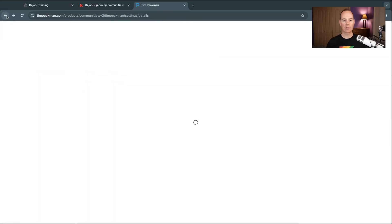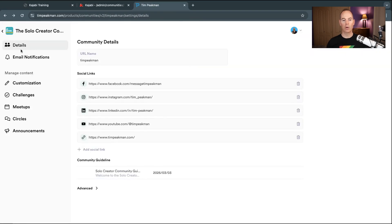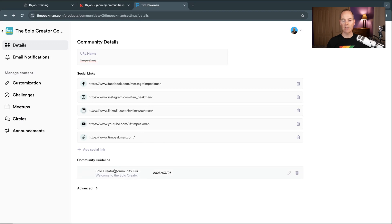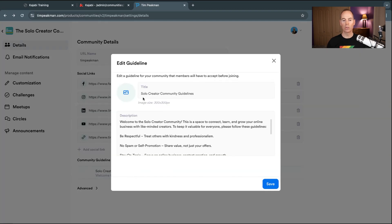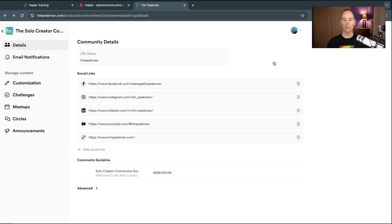Going back into the Settings tab — under Details you can put in your social links, make sure you're happy with the URL and name, and add a website link. This is also where you can edit your community guidelines. You can even put an image in here — I've put 'Solo Creator Community Guidelines' and then added some copy, so when people join your community they have to accept the guidelines.